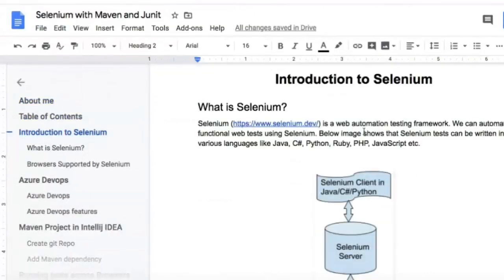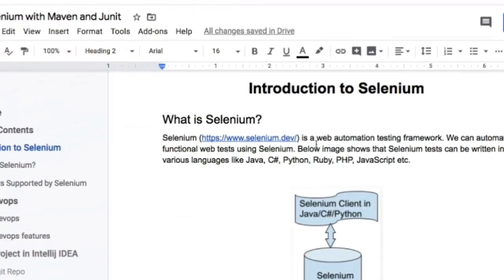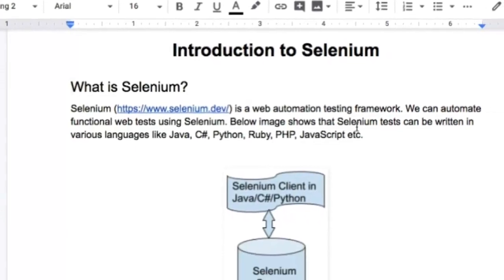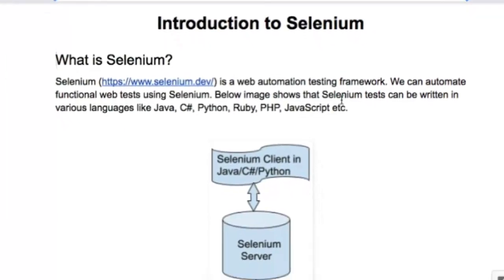Selenium's official website is selenium.dev. Selenium is a web automation testing framework and we can automate functional web tests using Selenium.